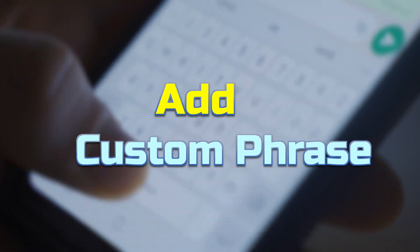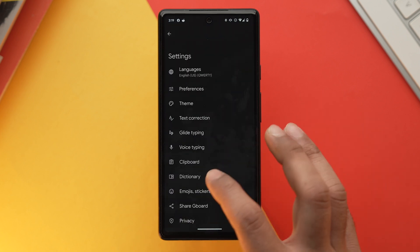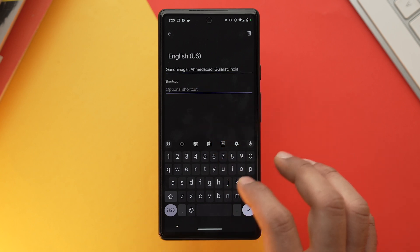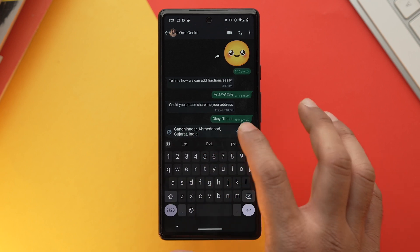The bonus tip is that you can insert custom phrases using shortcuts in Gboard. For example, instead of typing your full address every time, assign a shortcut like 'ADD' and Gboard will auto-expand it into your full address. To set this up, open Gboard settings, select Dictionary, tap Personalized Dictionary, select your language, tap the add icon, type the full phrase, and enter your abbreviation as the shortcut. You can add shortcuts for addresses, phone numbers, email IDs, and more.